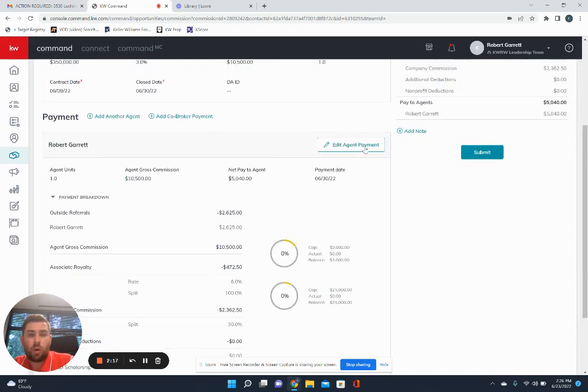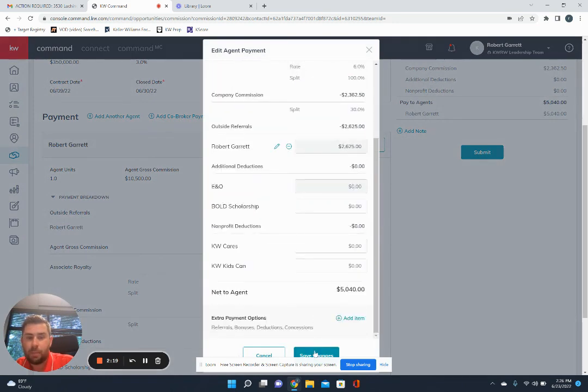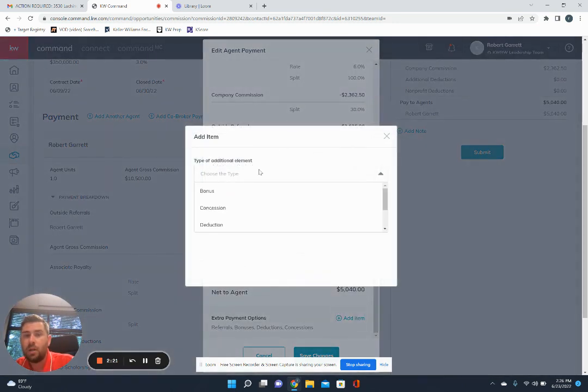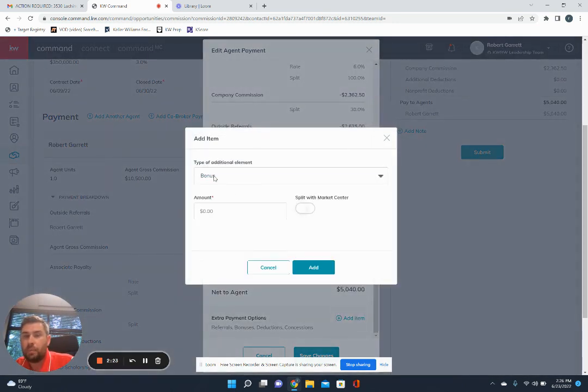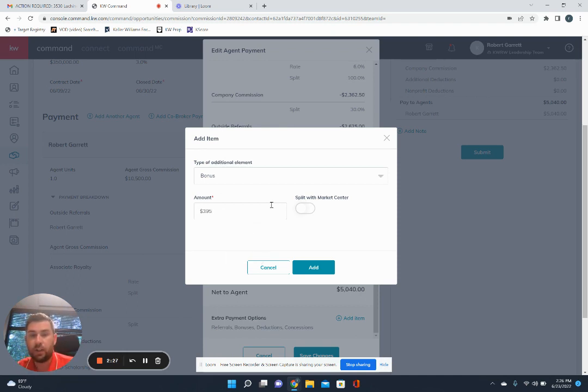And I'll do one more quick one. Just if you have a bonus or an admin fee or anything, just go to add item, choose item. And if it's a bonus, you can go ahead and put that in how much it's going to be. So if it's a $395 admin fee you're getting.